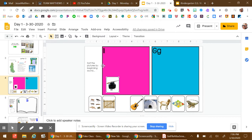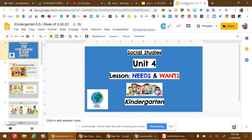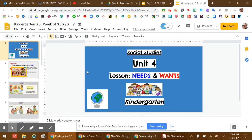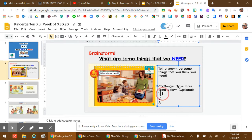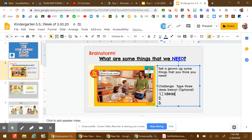I'm going to switch over to Kindergarten Social Studies now, and in the lesson for the week with Needs and Wants, there are some different activities to do. Here on slide two, if I look over here, it says type three ideas below. If I click next to the number, up pops a text box, and I can write in my ideas here by typing in the text box.